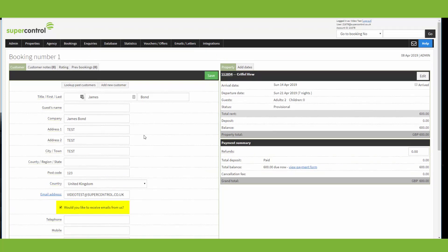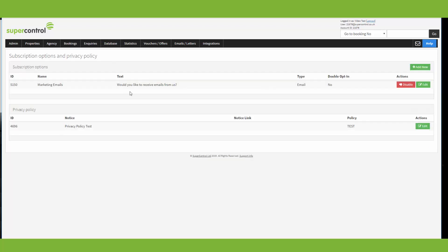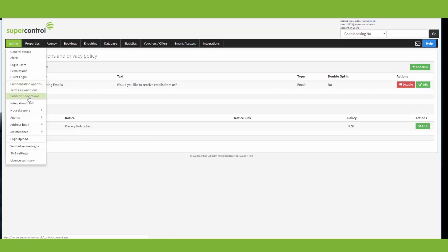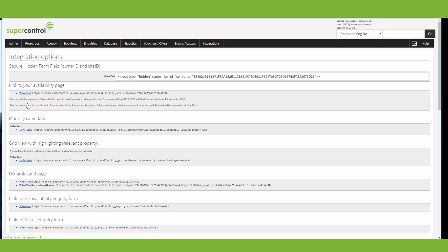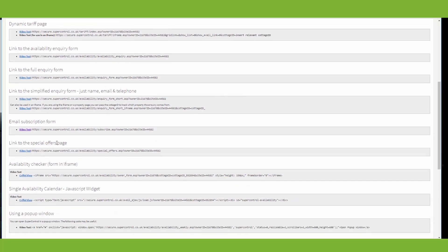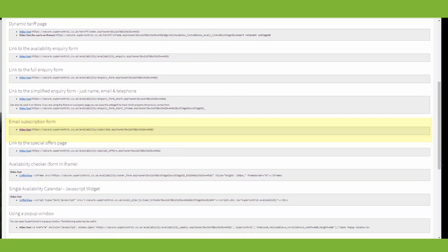If you have new subscription options that you need guests to opt into again, then you can simply go to admin integration HTML and then you head down to email subscription form here. You can send this link here to the guest and they'll be able to resubscribe under the new conditions.